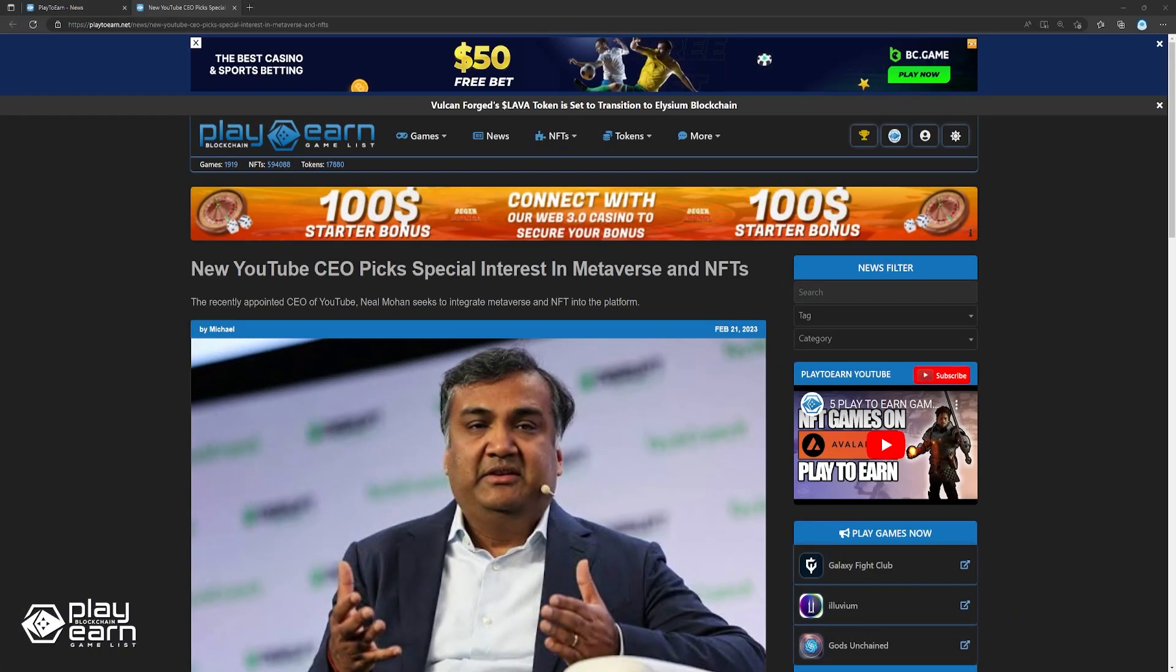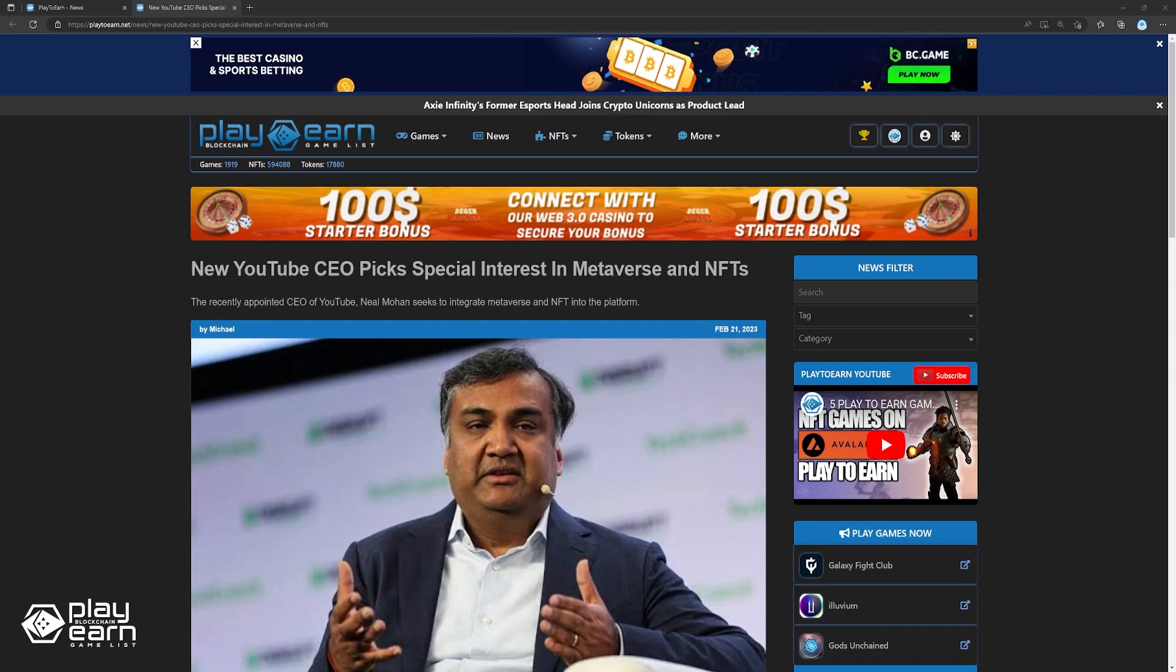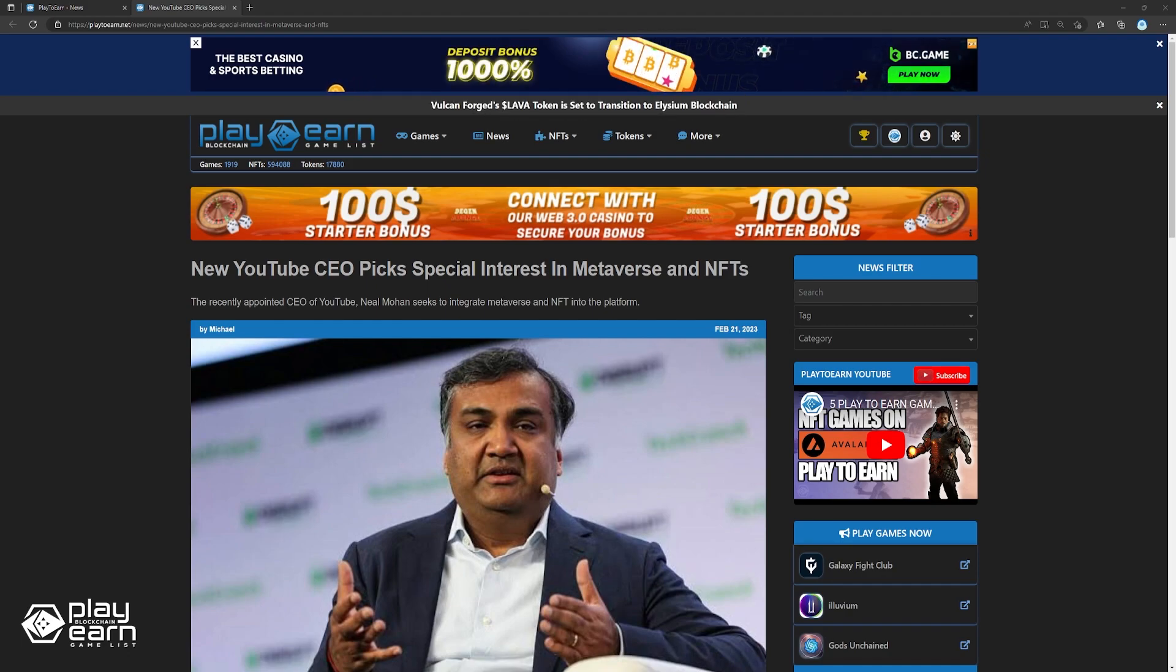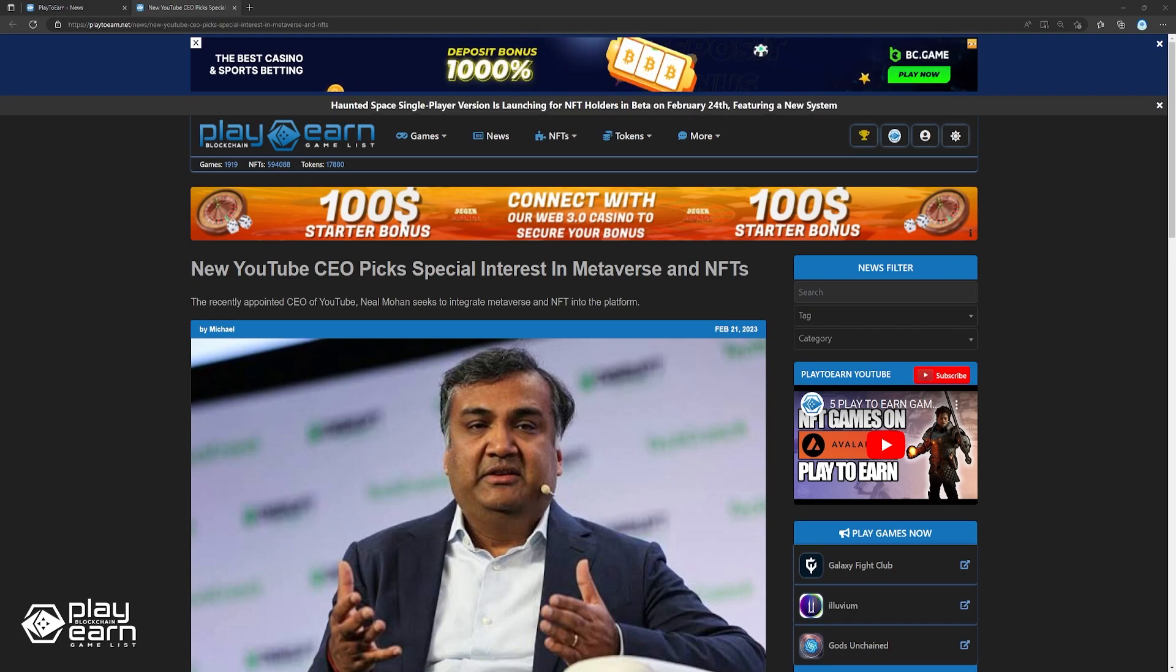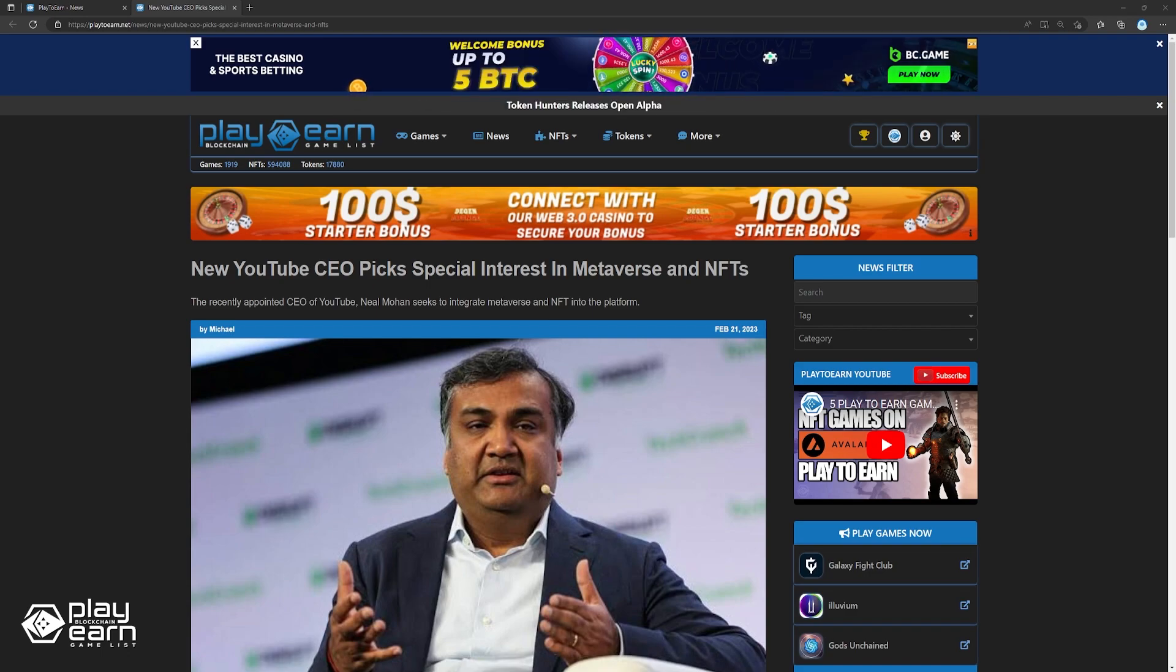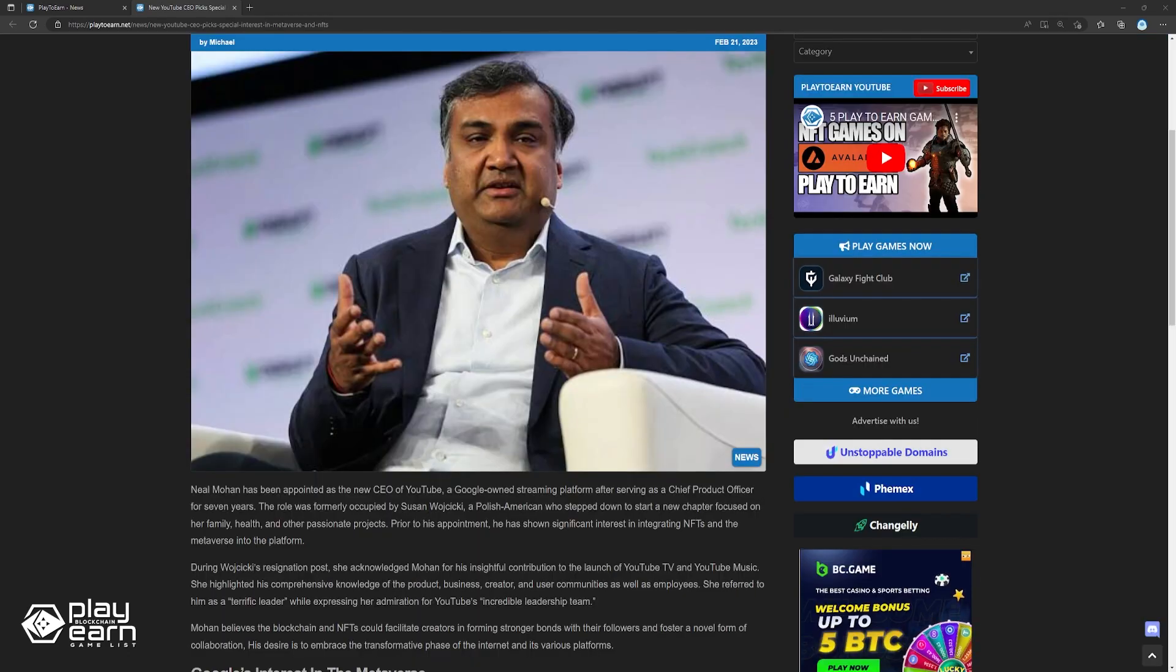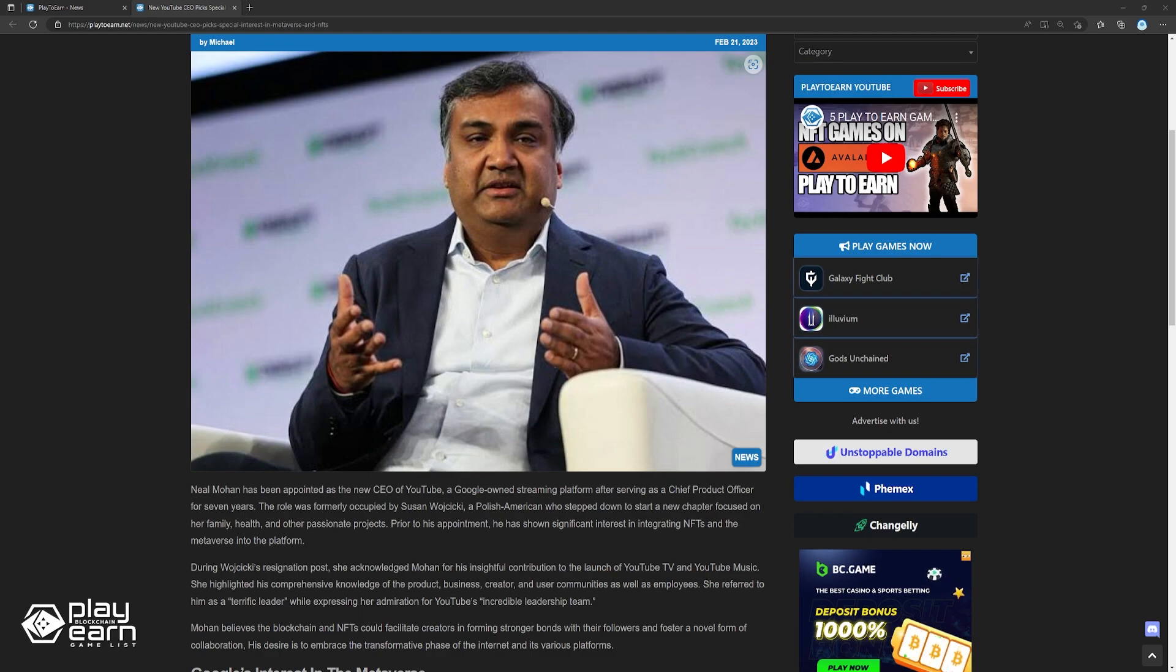Up next, new YouTube CEO picks special interest in metaverse and NFTs. Neil Mohan has been appointed as the new CEO of YouTube, a Google-owned streaming platform, after serving as chief product officer for seven years. The role was formerly occupied by Susan Wojcicki, a Polish-American who stepped down to start a new chapter focused on her family, health, and other passionate projects. Prior to his appointment, Mohan has shown significant interest in integrating NFTs and the metaverse into the platform. During Wojcicki's resignation post, she acknowledged Mohan for his insightful contribution to the launch of YouTube TV and YouTube music. She highlighted his comprehensive knowledge of the product, business, creator, and user communities as well as employees. She referred to him as a terrific leader, while expressing her admiration for YouTube's incredible leadership team.